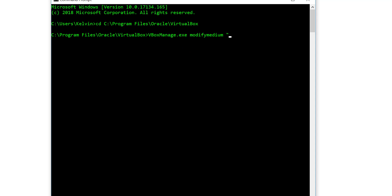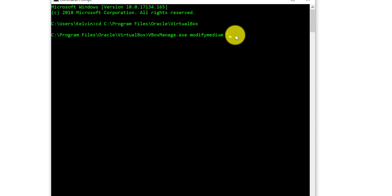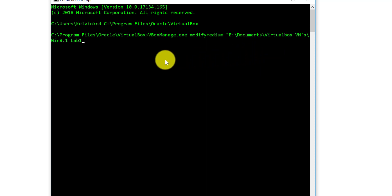Quotations, and then what we're going to do is we're going to paste in the location of the virtual machine. I've done that in my case. Then what we want to do is add to this forward slash, and then we're going to type Windows 8 or Win 8 in my case, 8.1 space Lab 1 dot VDI, quotation marks again.